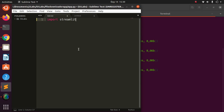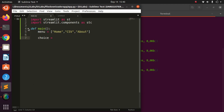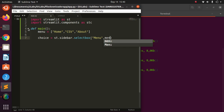Let's start with imports — import streamlit as st, then import streamlit.components as stc. We may or may not use it but let's import it. Then I'm going to create a basic menu list with options: Home, CSV, and About. Then a simple choice using st.sidebar.selectbox.